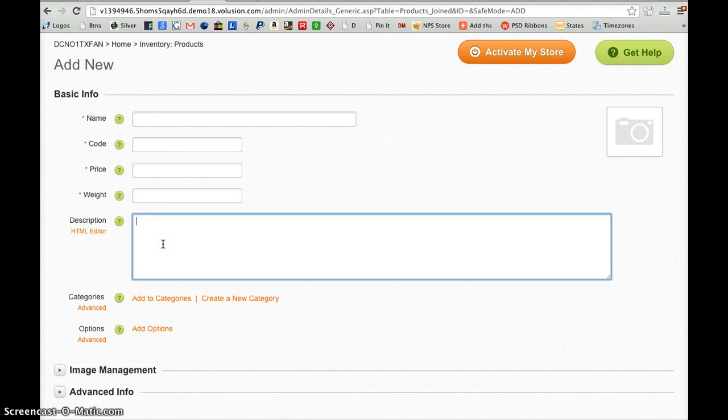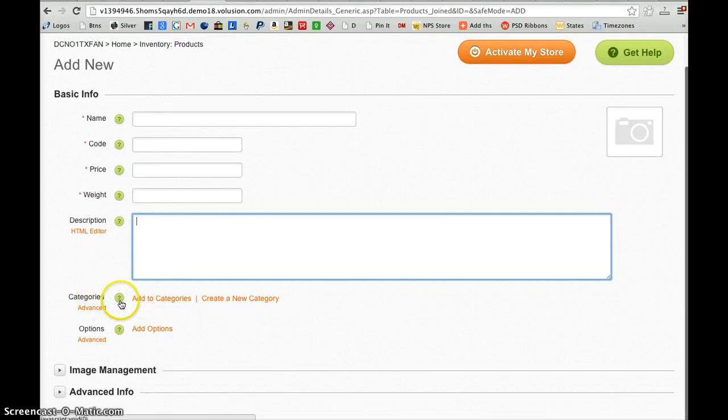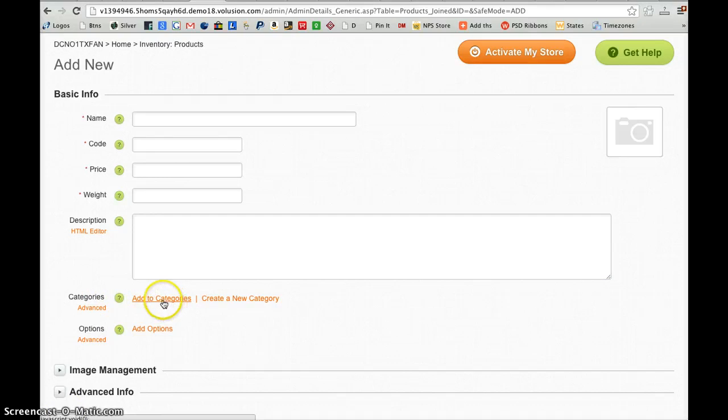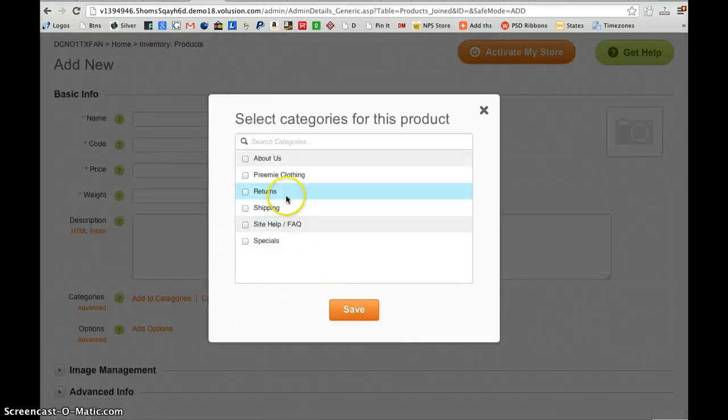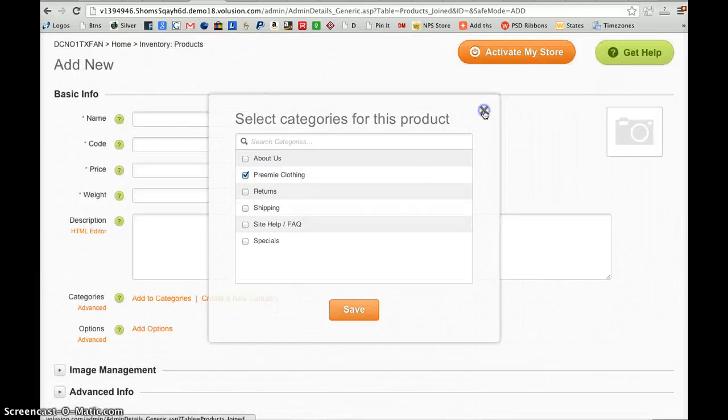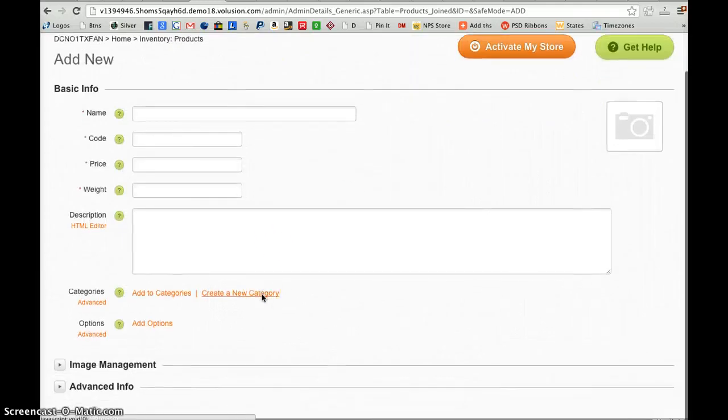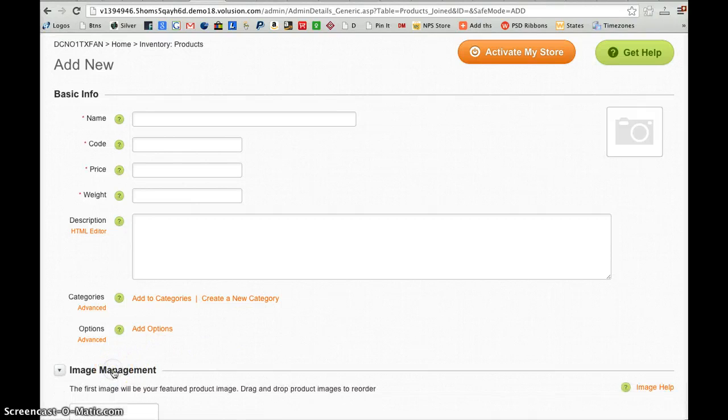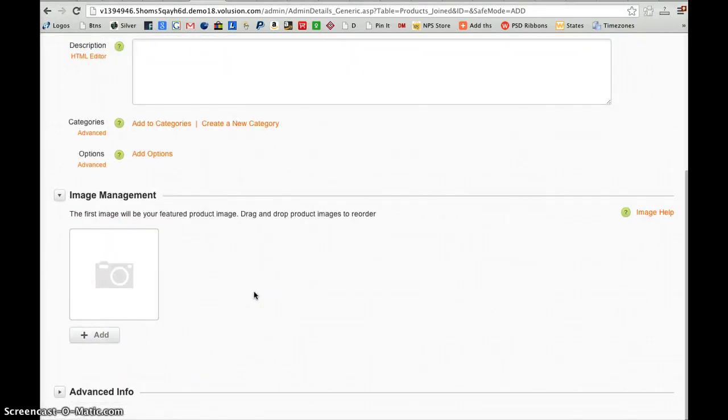Then the product description will go there. Then we can choose the category that the product will be assigned to. To assign that category, you just click Add to Categories. The pop-up window comes up and you can select the page that you want it to be assigned to. Then we can go to Image Management to upload the image. Click Add and that will add the image in there.